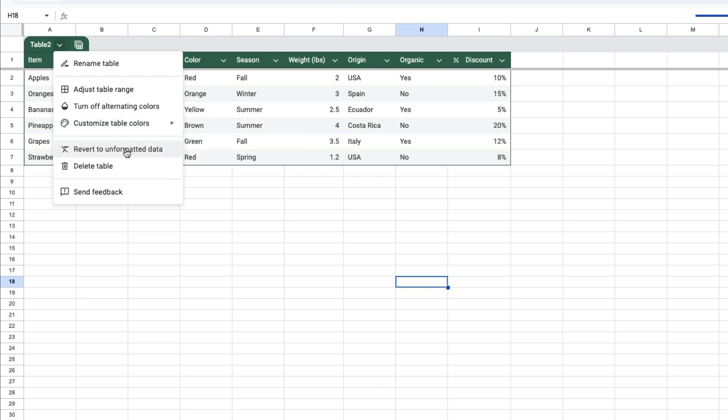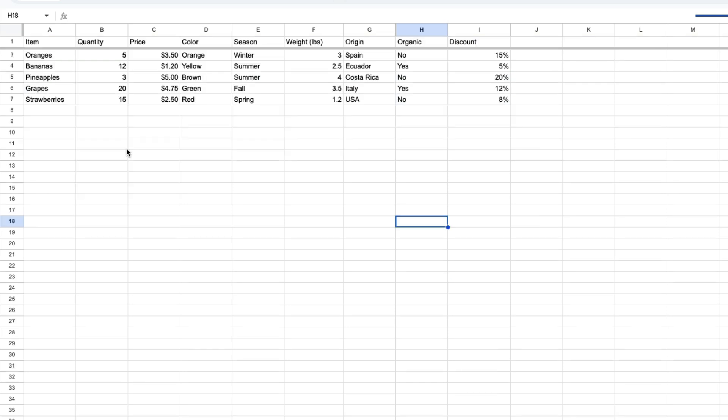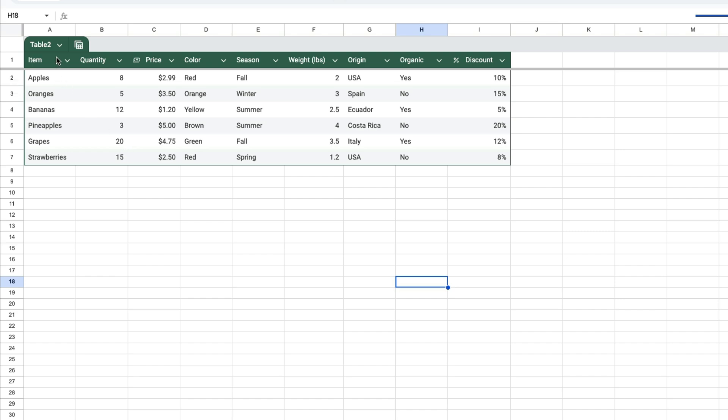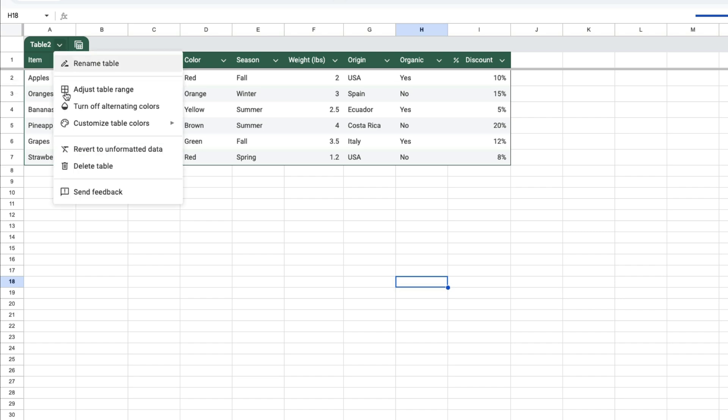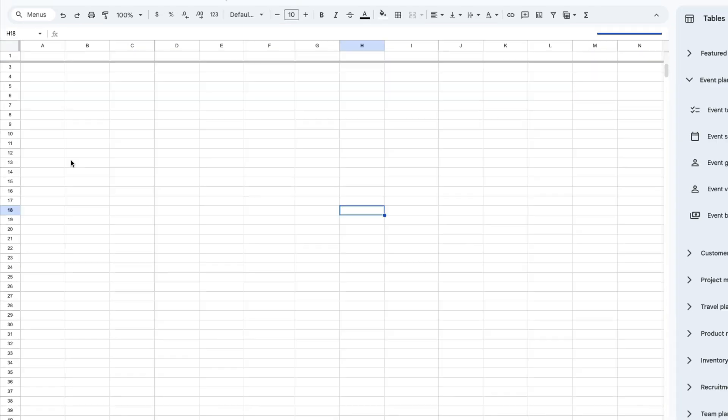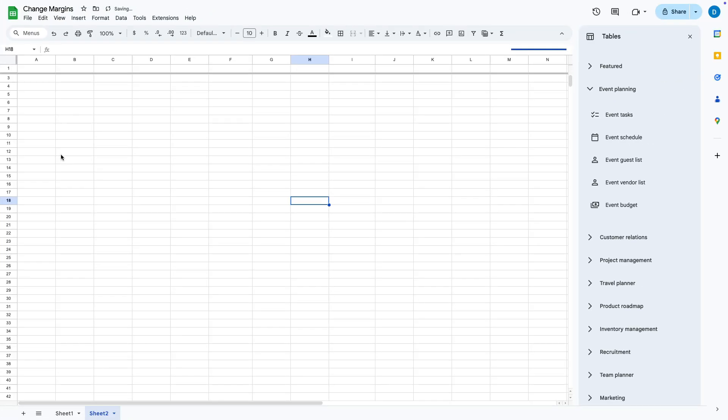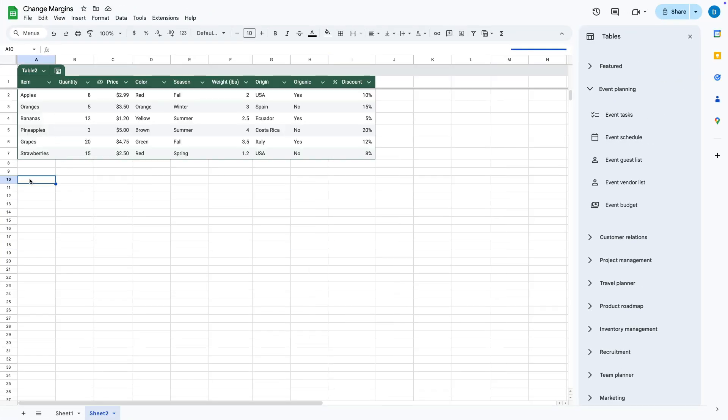If you don't want the table anymore, you can revert back to unformatted data, or you can delete the table in its entirety. In addition to making the table visually appealing,